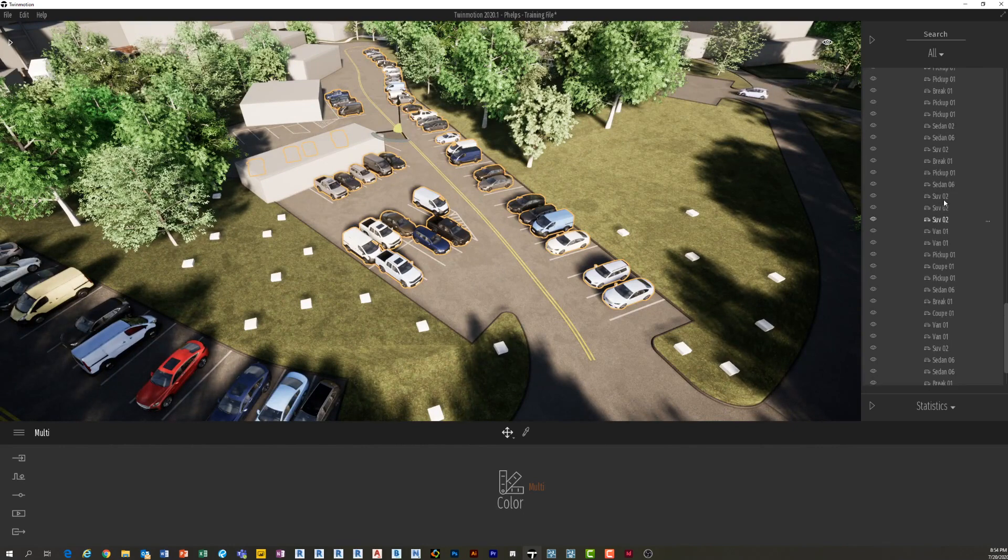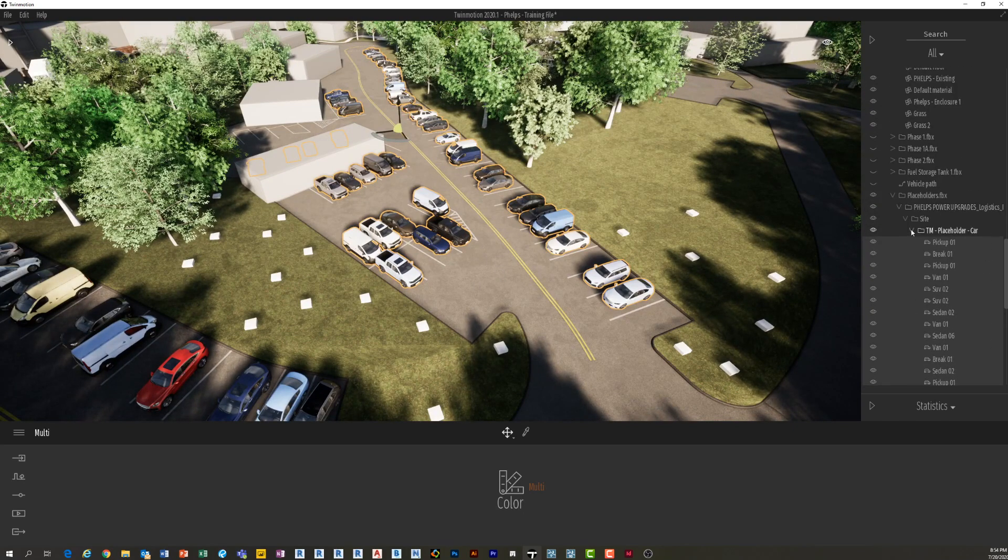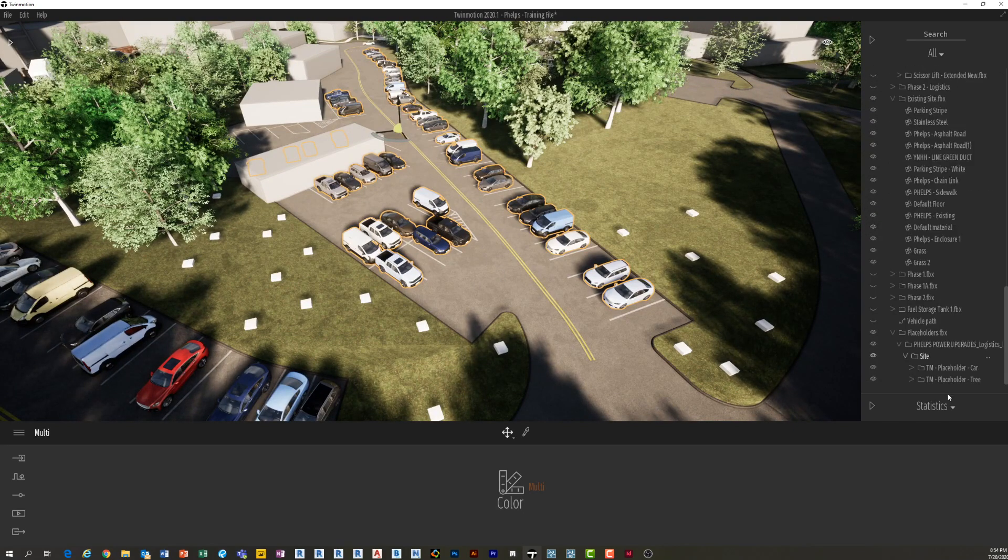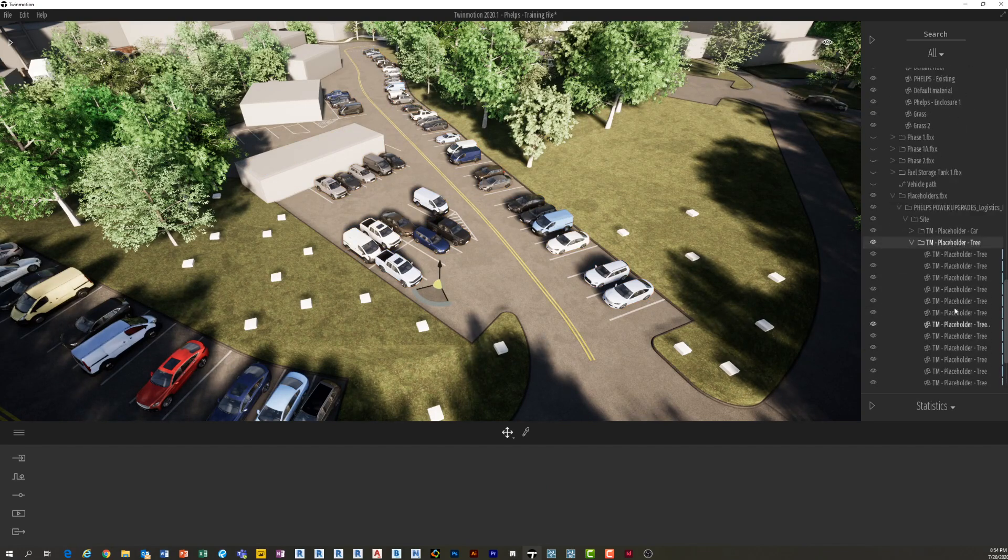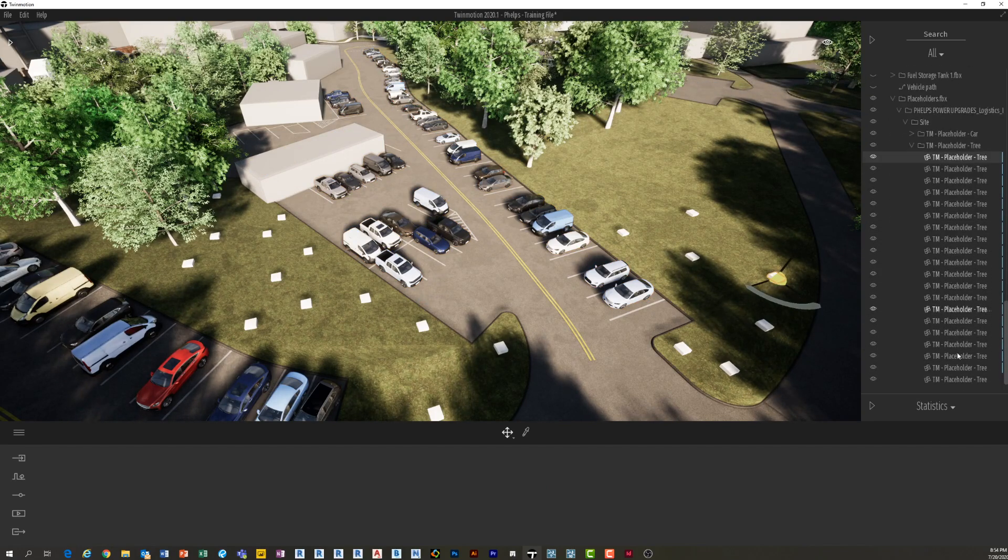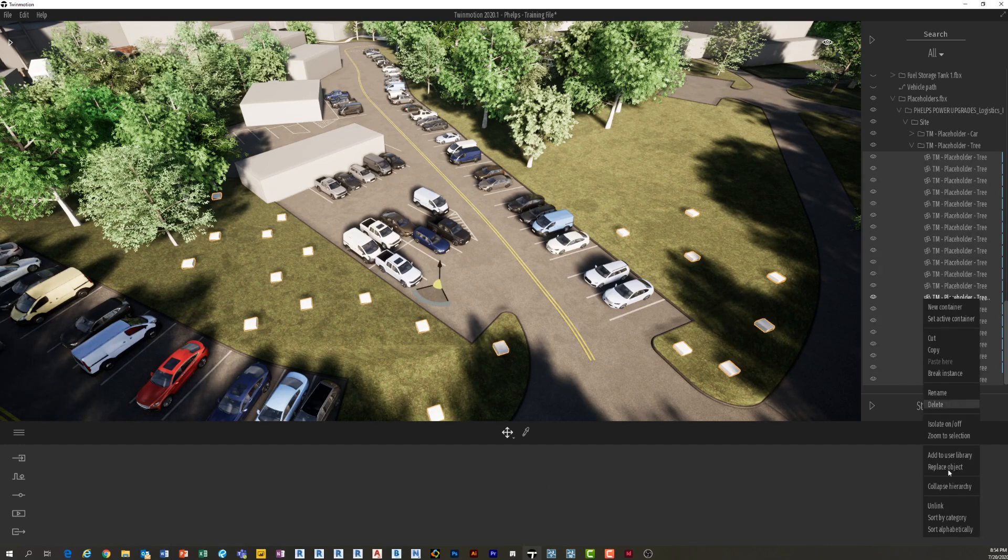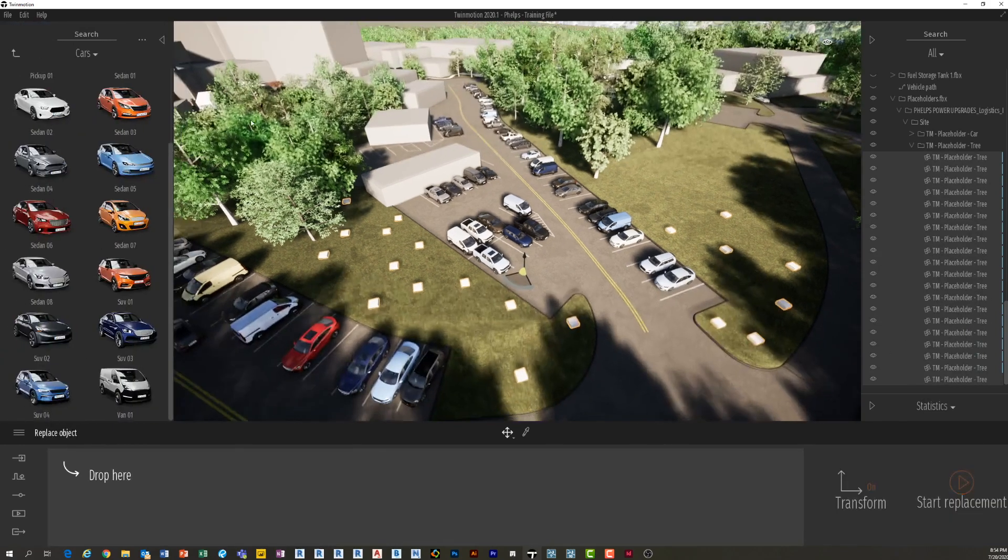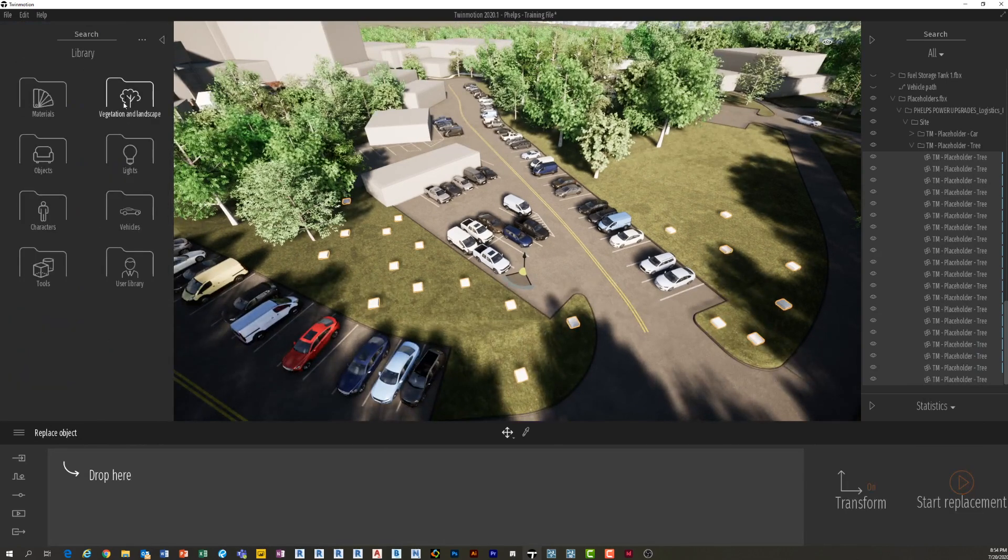Trees you can do the exact same thing with. Trees—cars are probably more important, but trees may be important too. Maybe you have trees in a very specific location. What am I going to do? I'm going to select all my trees. I'm going to right-click. I'm going to say Replace Object. I'm going to scroll up to Trees.